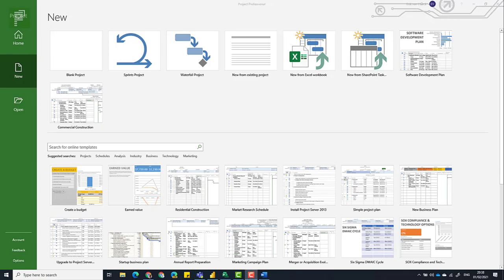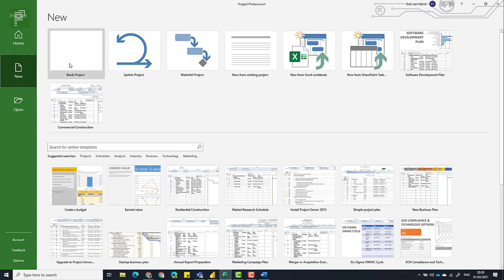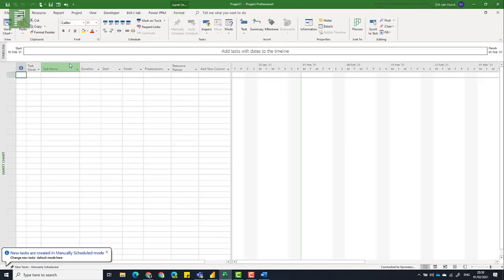Starting a completely new schedule from scratch is not something that you will do a lot. Most of the time you will be either copying a project schedule from a previous project or you might use templates designed by your organization or colleagues. But just in case you want to start from scratch, there are a couple of things that you need to be aware of. Let's open up a blank project because that's the starting point of every project.